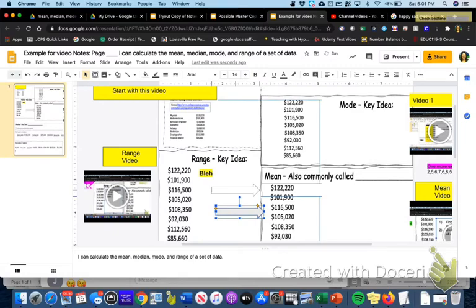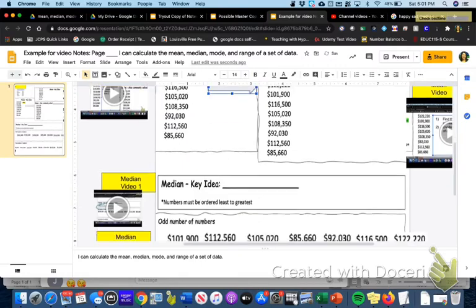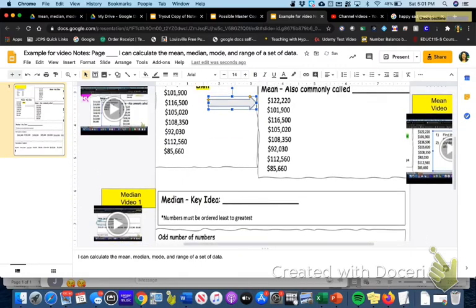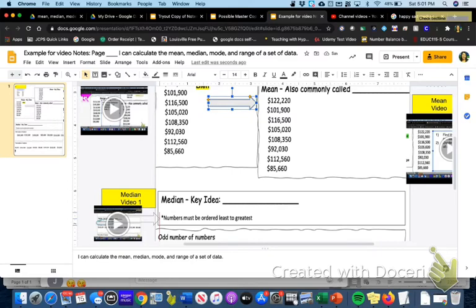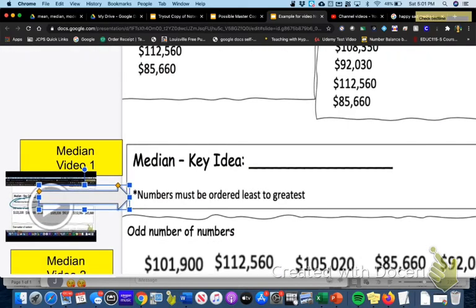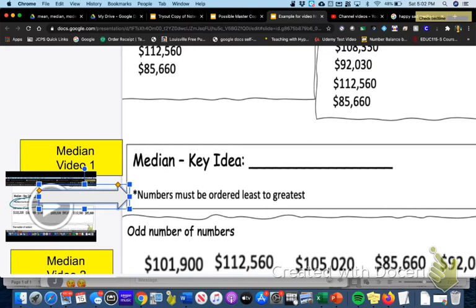Like let's say that I'm looking at this right here that says this is a key idea right here, that numbers must be ordered from least to greatest. You'll see what I mean by this later. So I might want to add an arrow here. I might want to actually type in the word. I can just type right on top of it and say key idea.